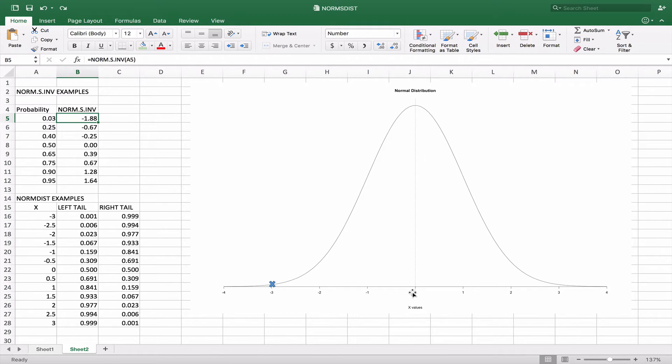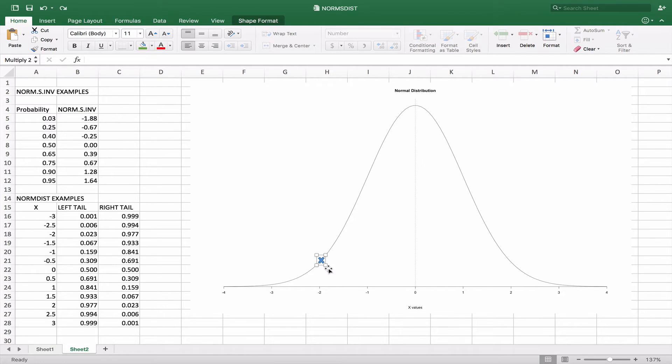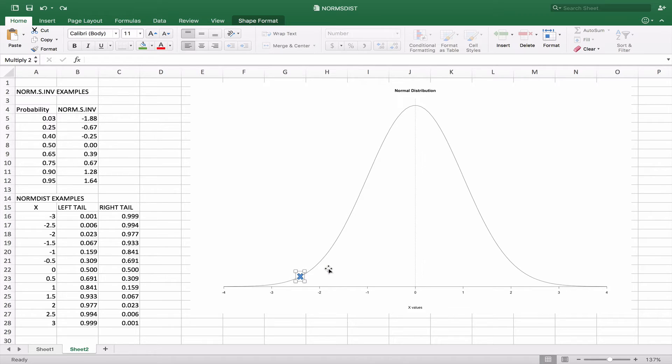we would see basically here that the probability 0.03, so the area under the curve 0.03, is going to be equivalent to a negative 1.88. And if we have 0.25 as our probability, so 25% of the curve, the x value would be at negative 0.67.